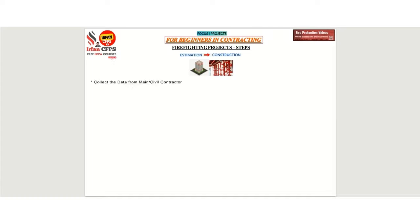The first step: as a fire contractor, we need to approach the main contractor and collect the required data, such as firefighting design drawings, bill of quantities, and technical specifications.